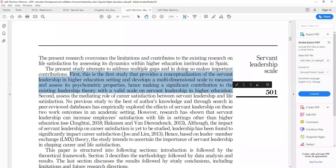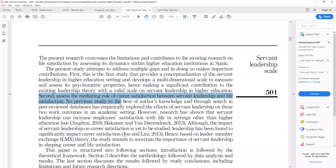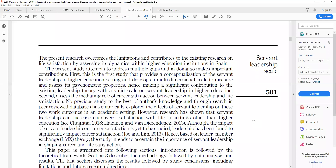The second contribution is the assessment of mediating variables — specifically, assessing the mediating role of career satisfaction between servant leadership and life satisfaction. No previous study, to the best of the author's knowledge and through search in peer-reviewed databases, has empirically explored the effects of servant leadership on these two constructs in an academic setting. There have been studies on servant leadership and life satisfaction, but not in higher education, and there is no study on the impact of servant leadership on these two variables in academic settings — making this a significant contribution.